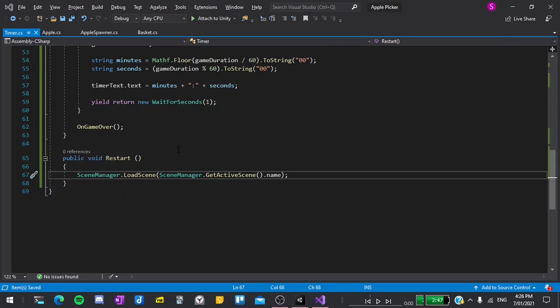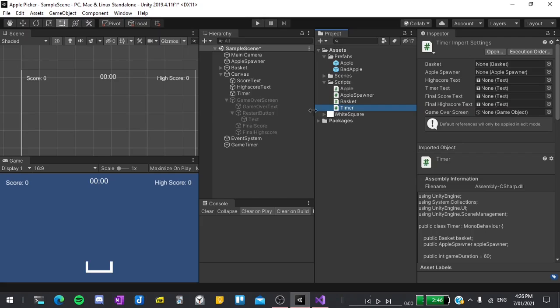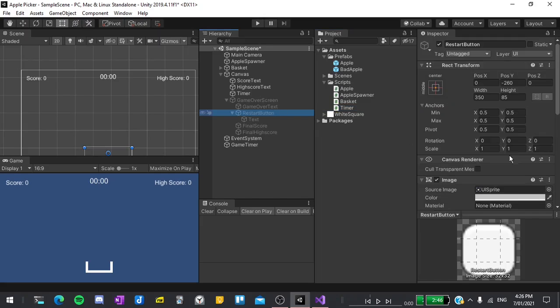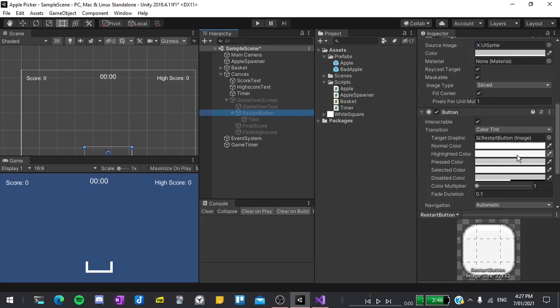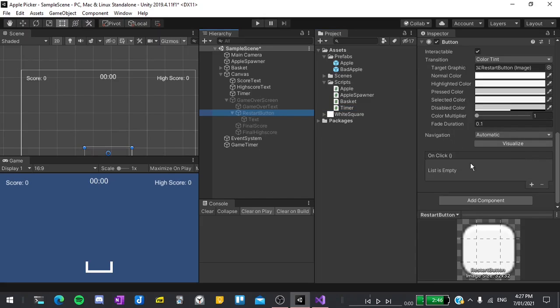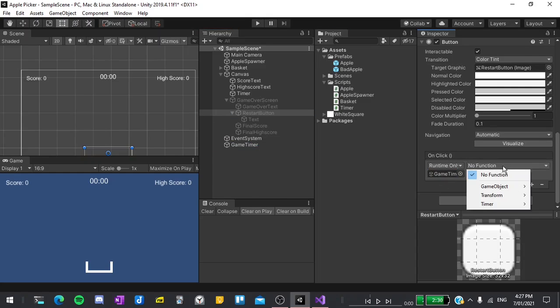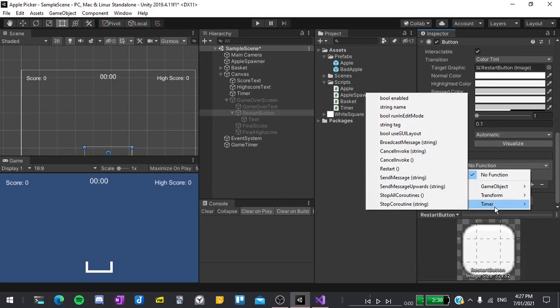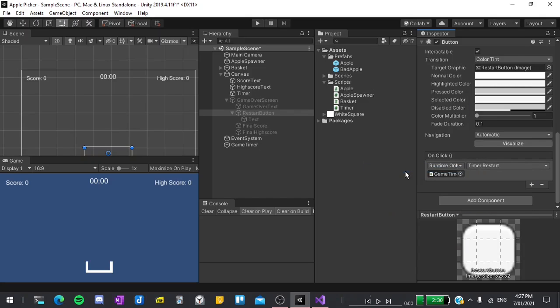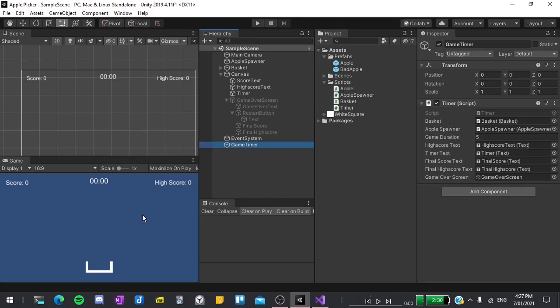I'll return back to the editor. Select our restart button and scroll down in the inspector until you see the on click list. I'll hit plus to add a new function then drag and drop our game timer into the object and from it select our timer script and restart. Now if I run the game everything should be working.